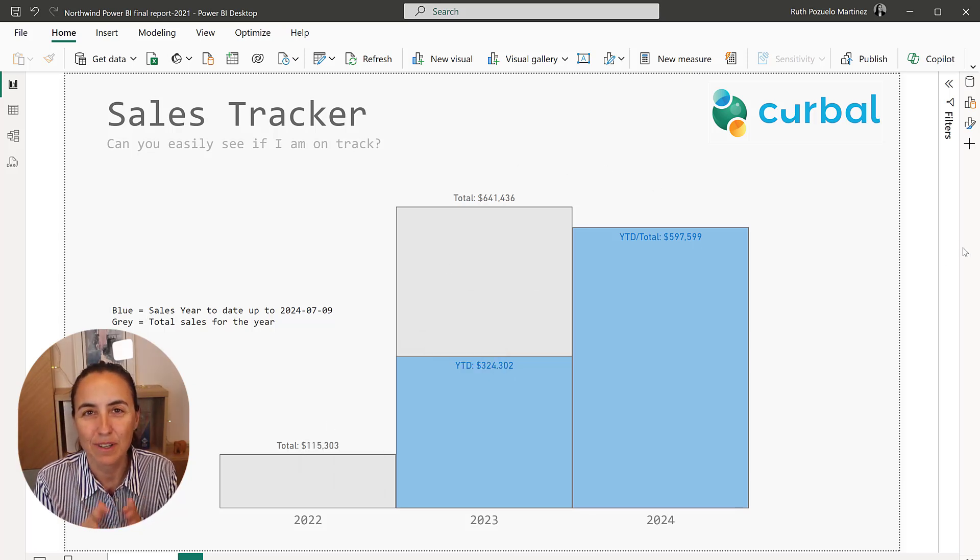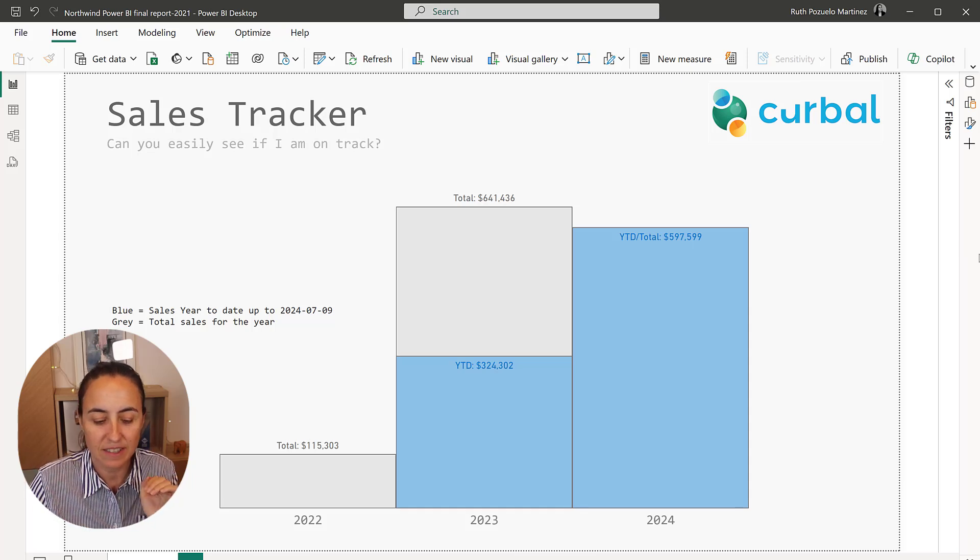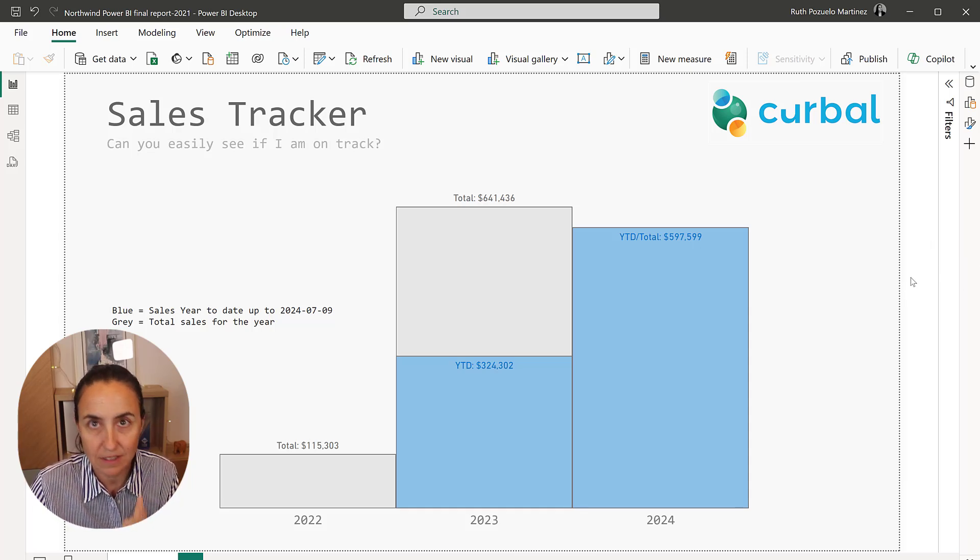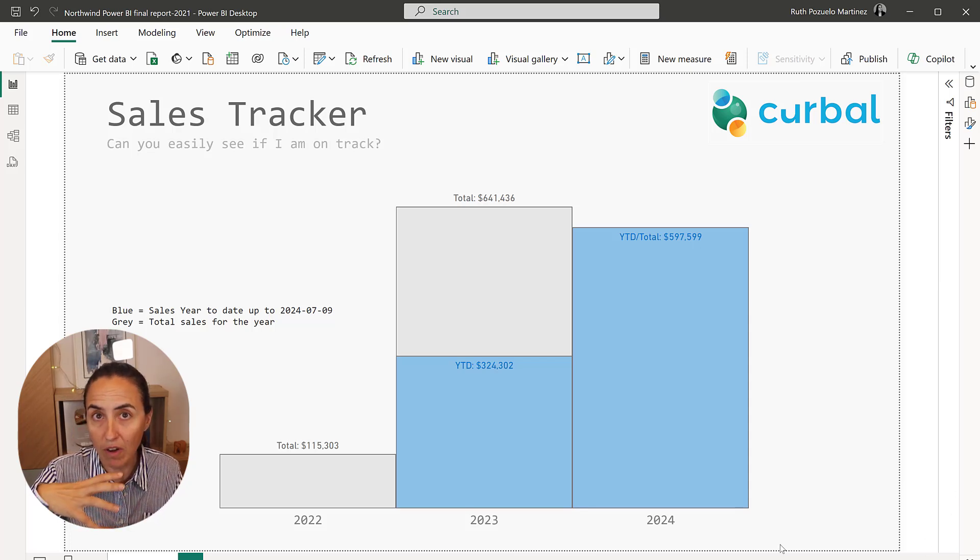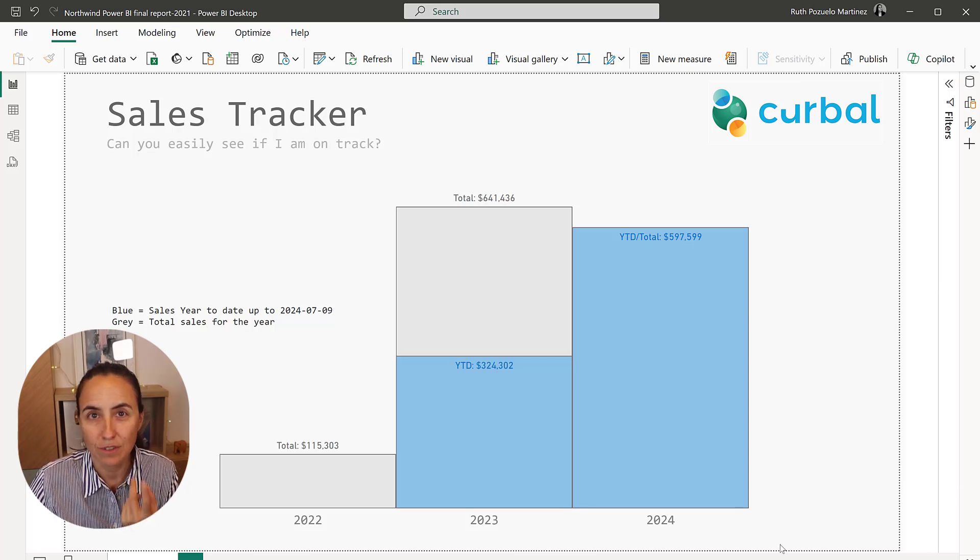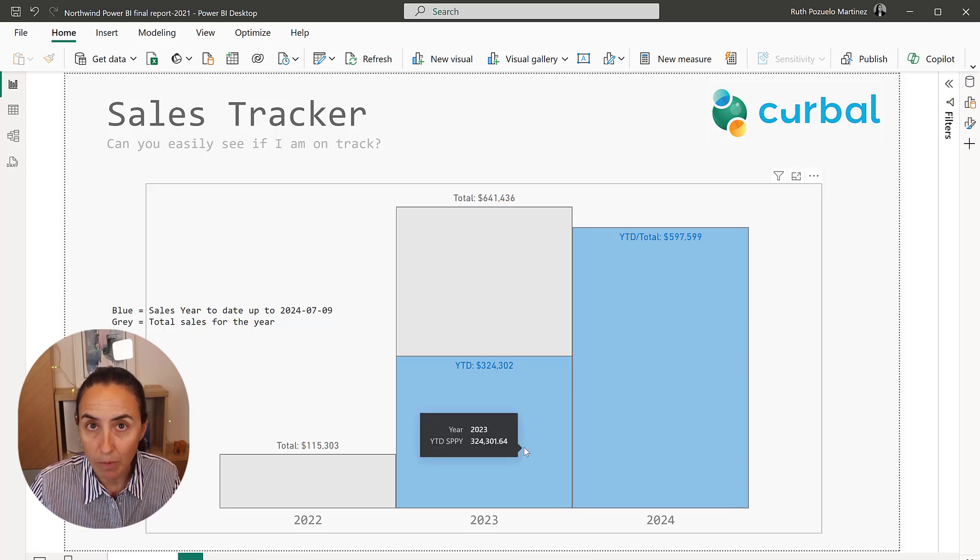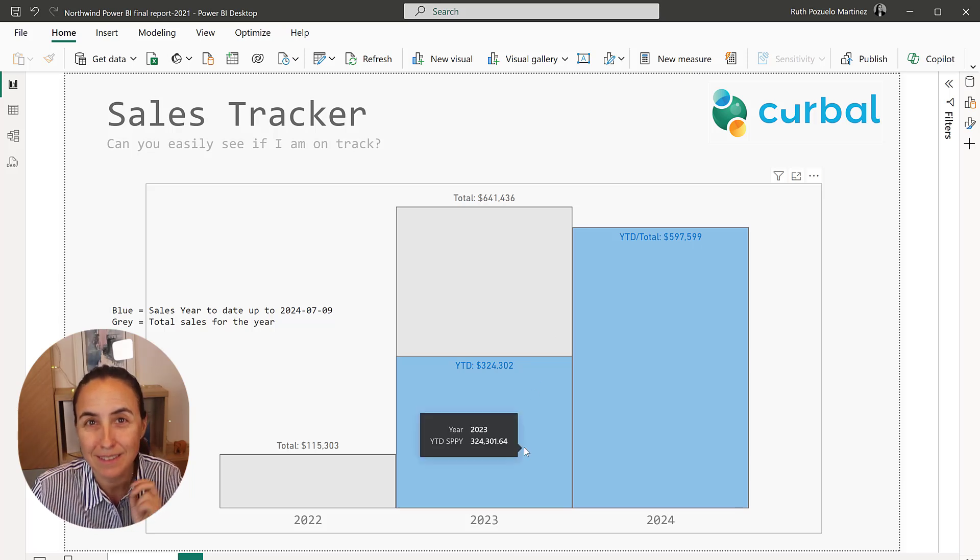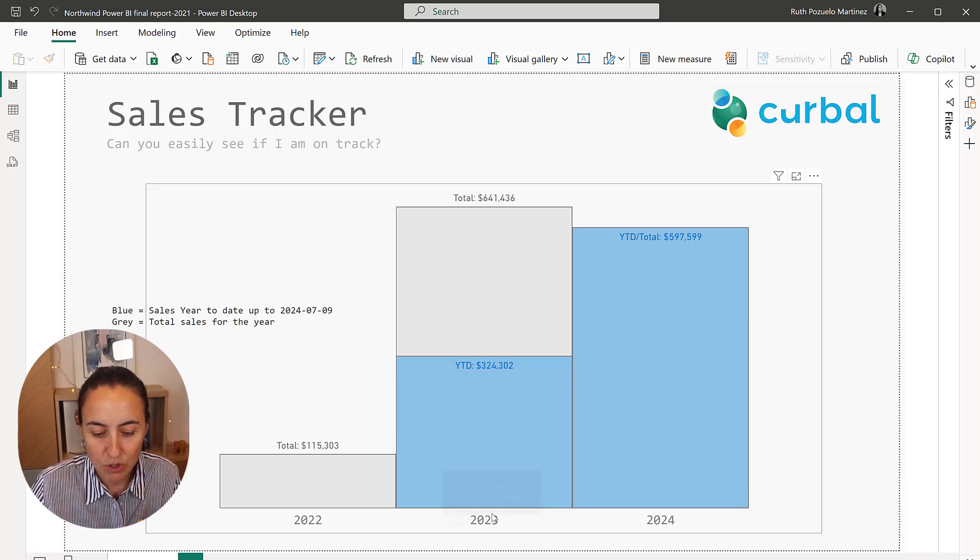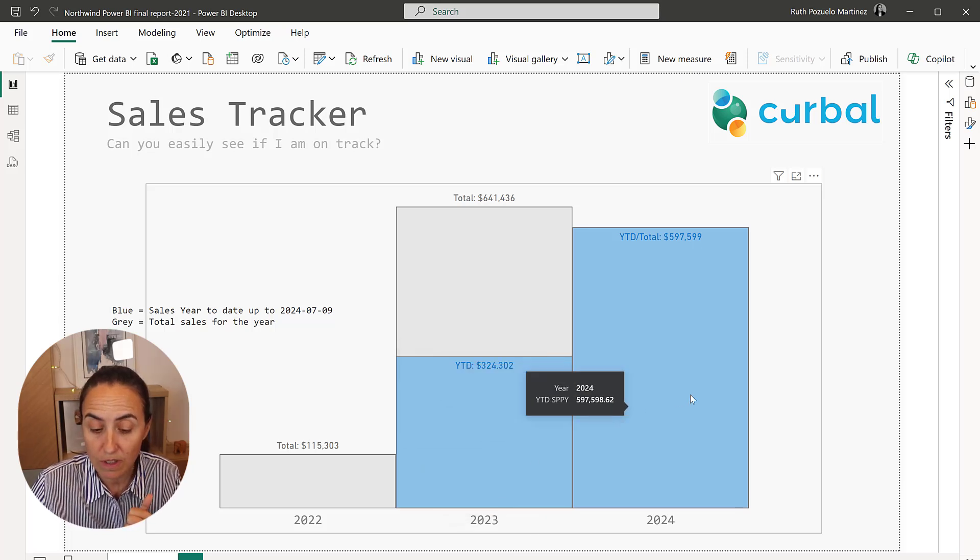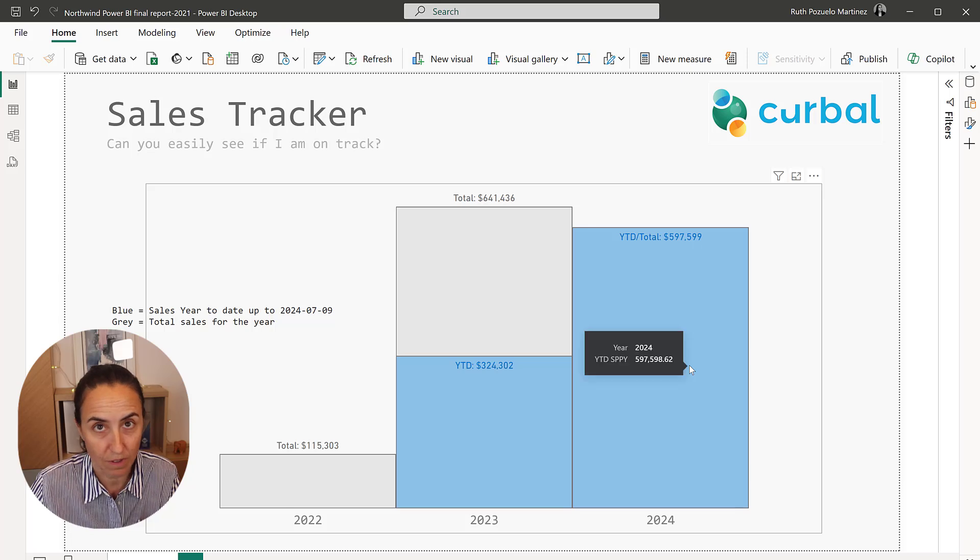So this is how it works. We have the years on the x-axis: 2022, 2023, 2024. In this case, this is the Northwind dataset and the gray bars are the total sales for the year. The blue bars are up to today's date. So this is up to today's date for 2023. This is up to today's date for 2024.